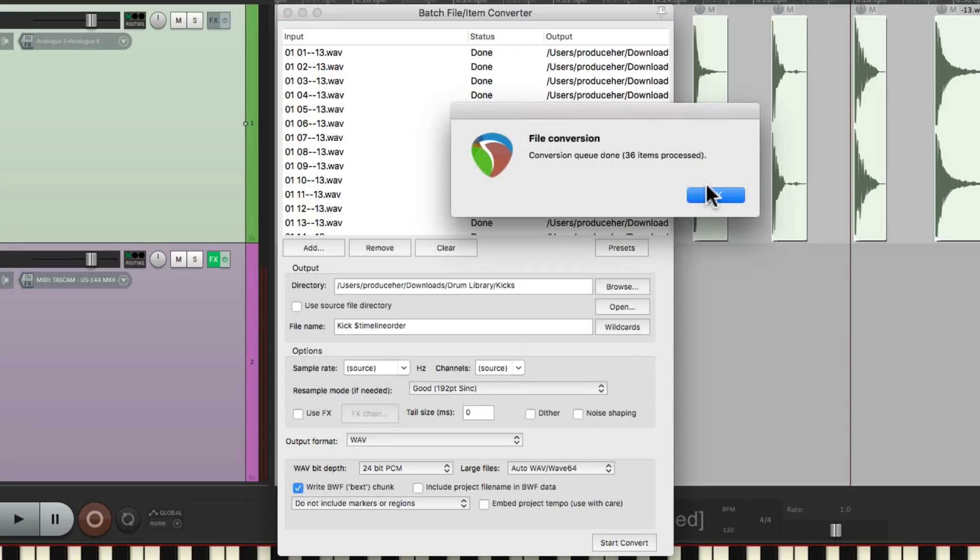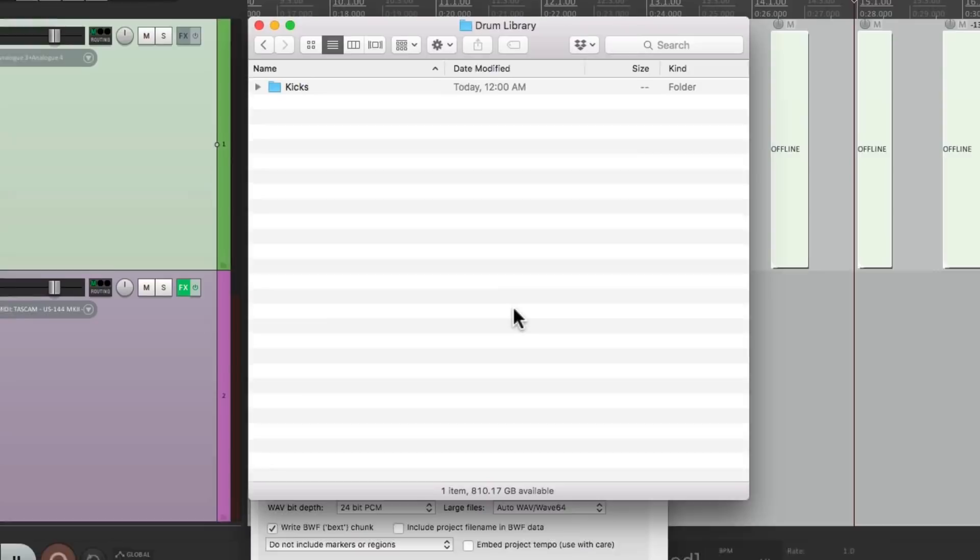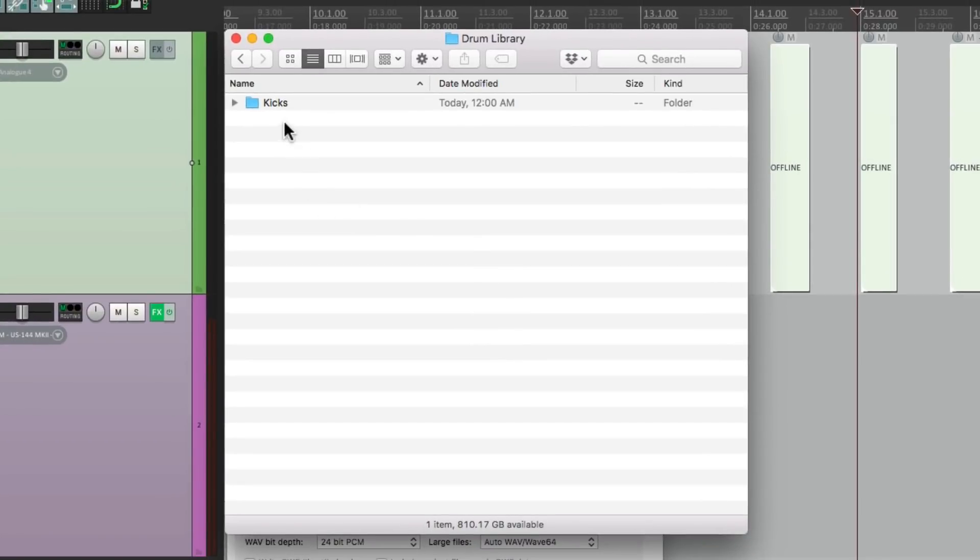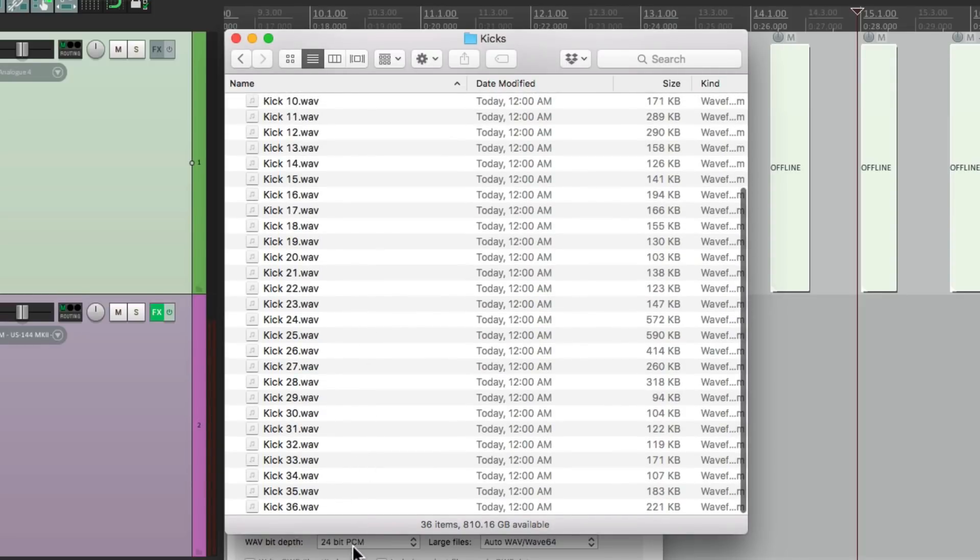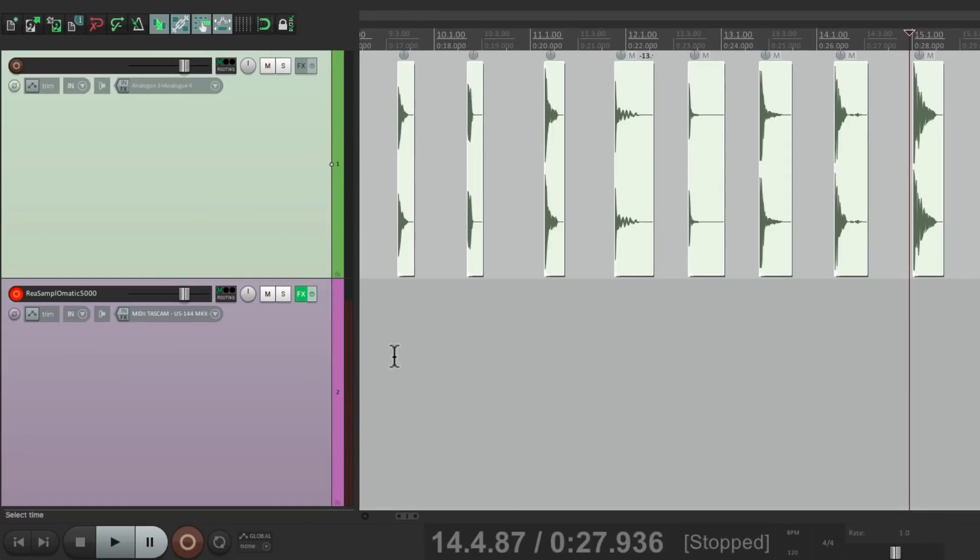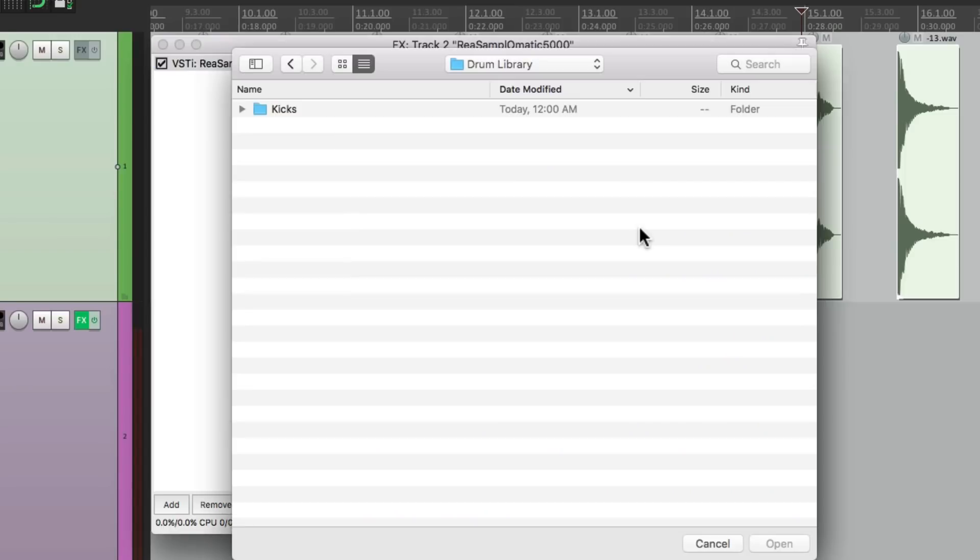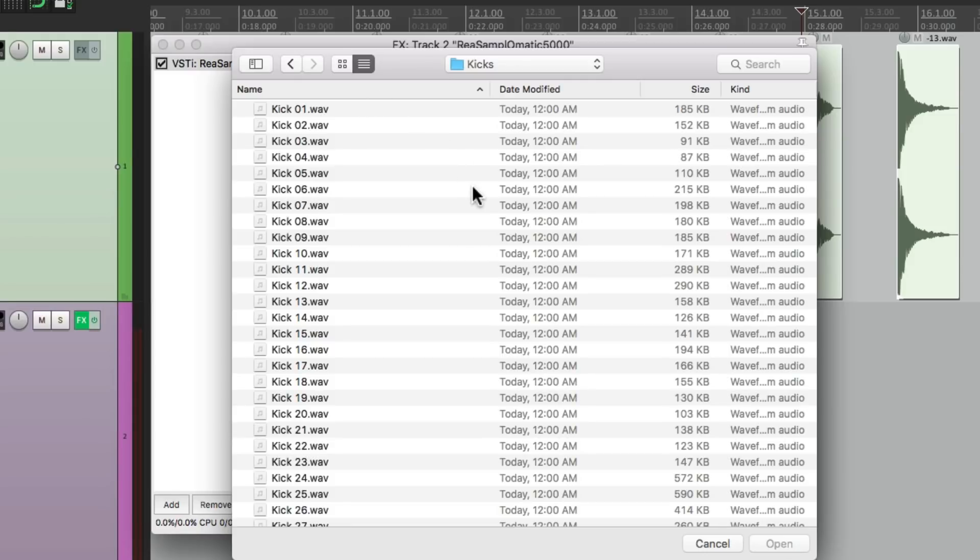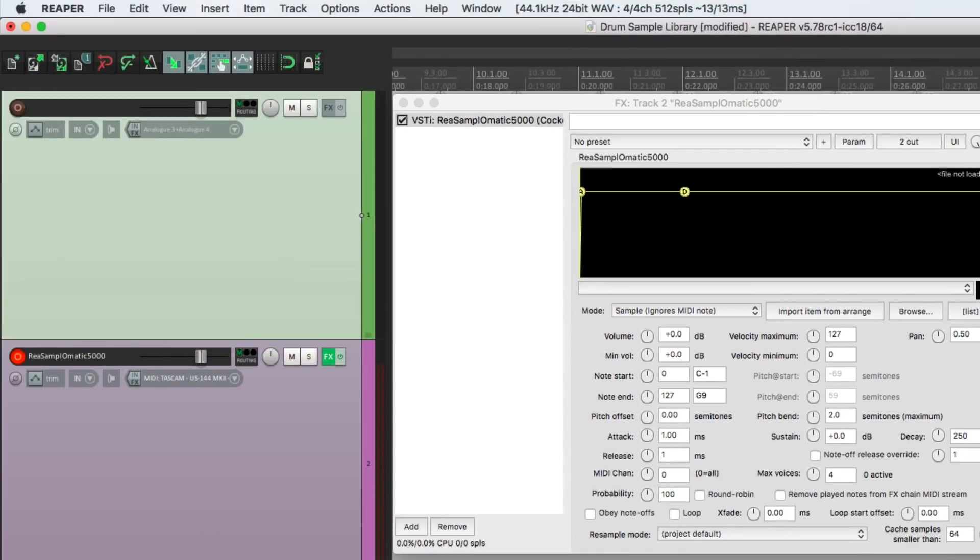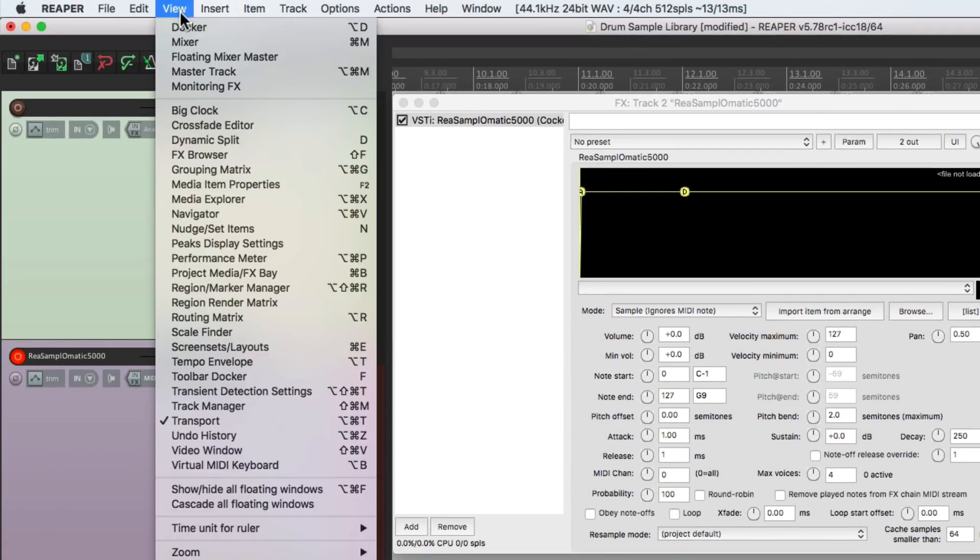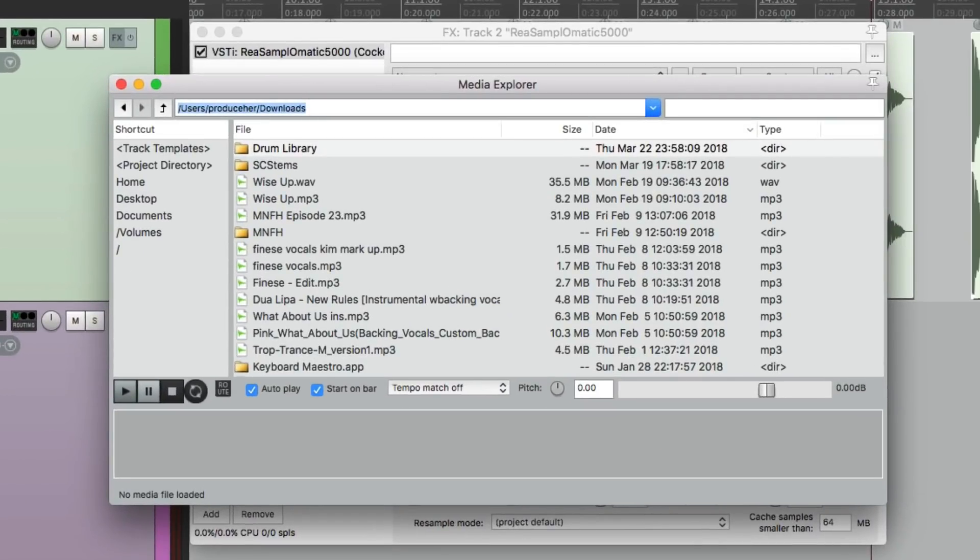And when it's done, we can check this in our directory. On Mac, that's the Finder, or PC, it's the Explorer. Here's our folder and here's the Kicks, each numbered 1 through 36. Let's go back to Reaper, go to our Plugin. We want to put the sample in here. Now we could go to Browse right here and open the Kicks, but there's a better way of previewing our drum sounds. So instead, let's open up in the View menu, the Media Explorer.